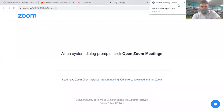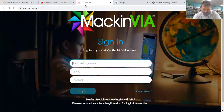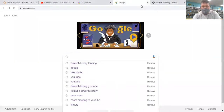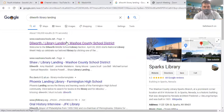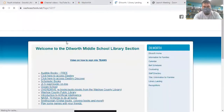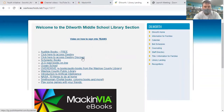First thing you need to do is get onto the internet. The name of this new program that we have is called MackinVia, so you can get onto there, or you can go through one of my favorite pages, the Dilworth Library Landing. You just Google search Dilworth Library Landing. If you don't already have it on your bookmarks, you just click through the library landing there, and you can see that our lovely librarian here at Dilworth has done a ton of work putting this together for all of us to have the resources in the same place and have access to them.